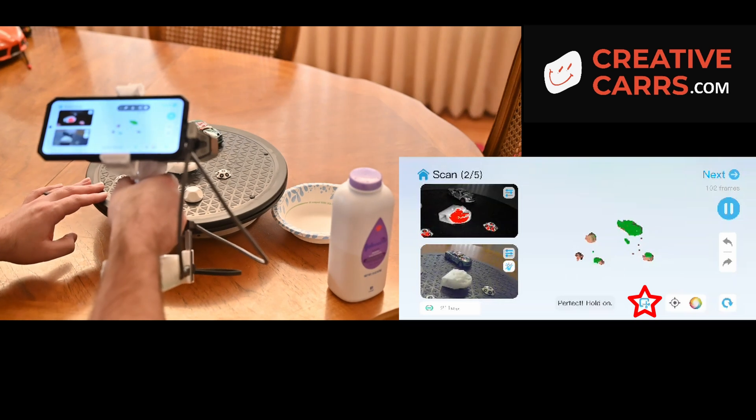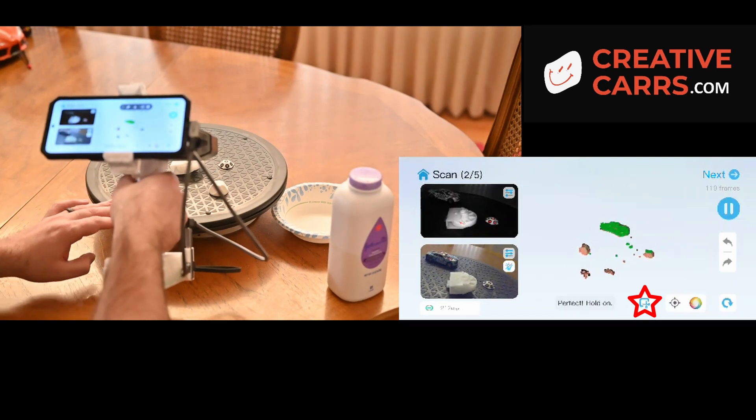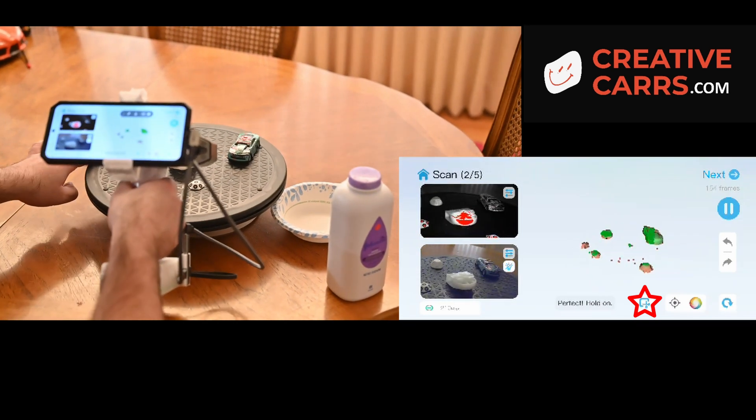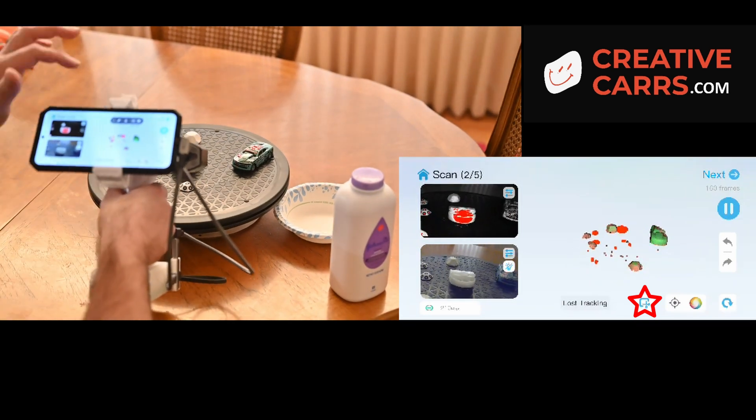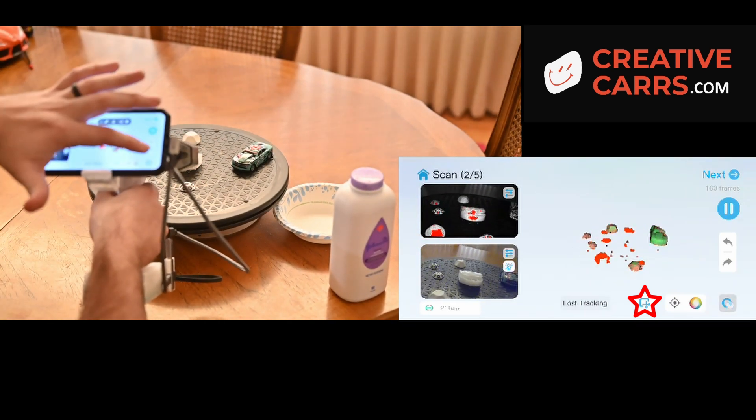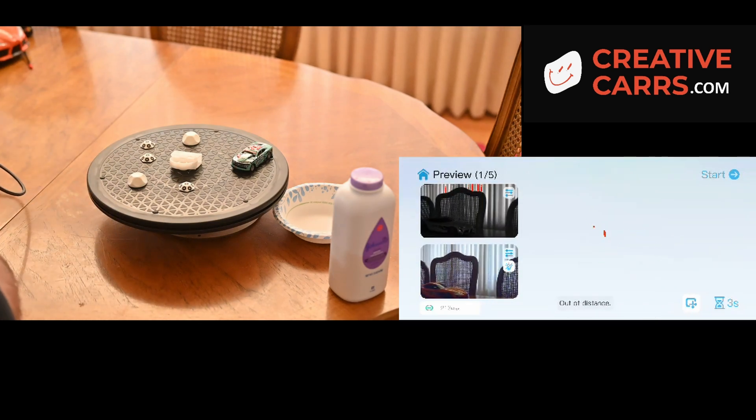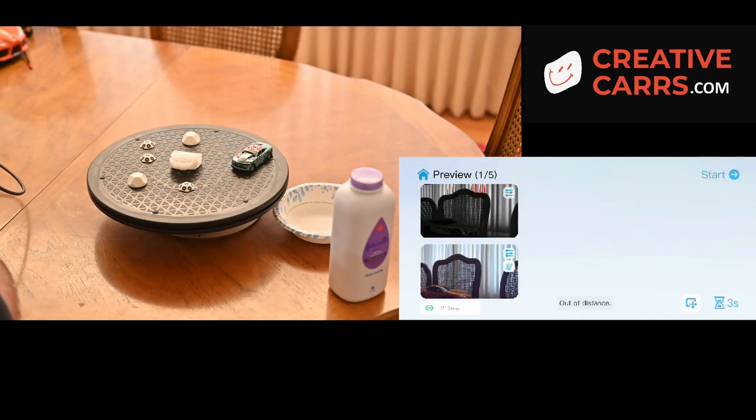You can see it in the infrared view from the phone how that white object is just turning red. It's not getting any meaningful data.